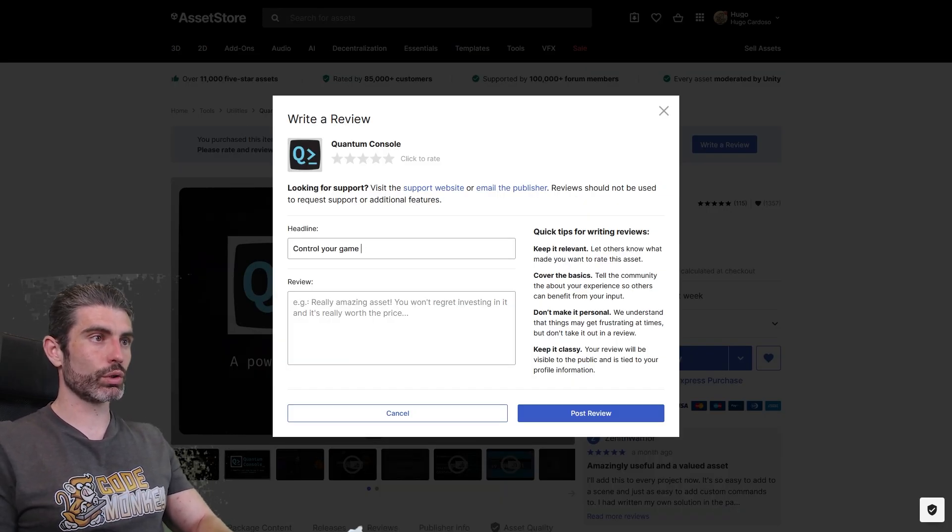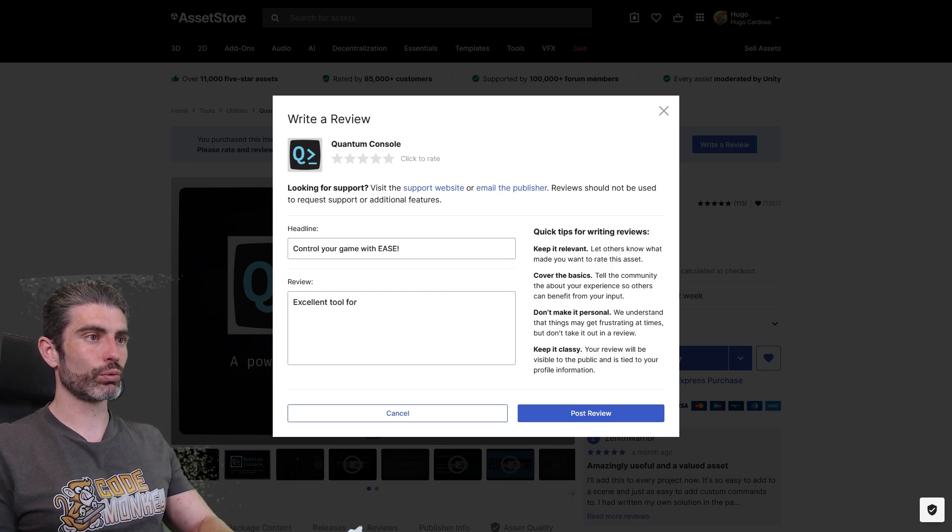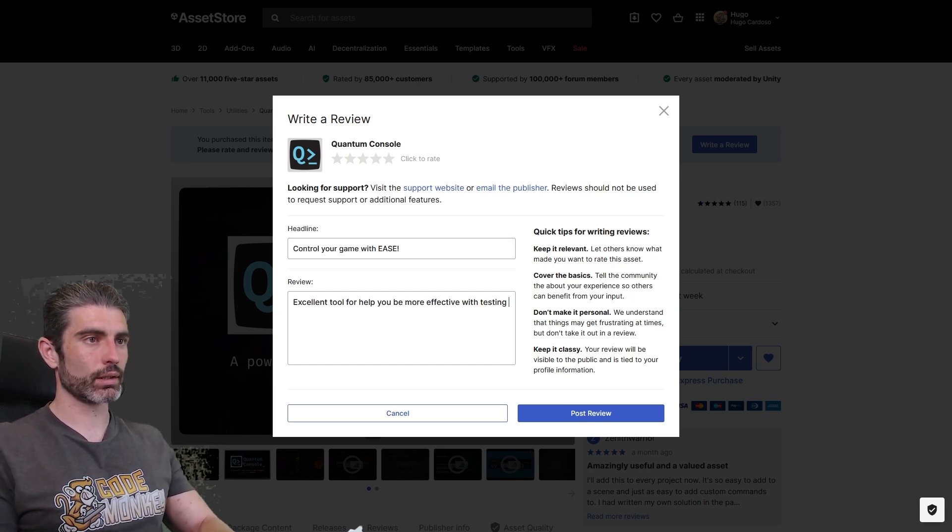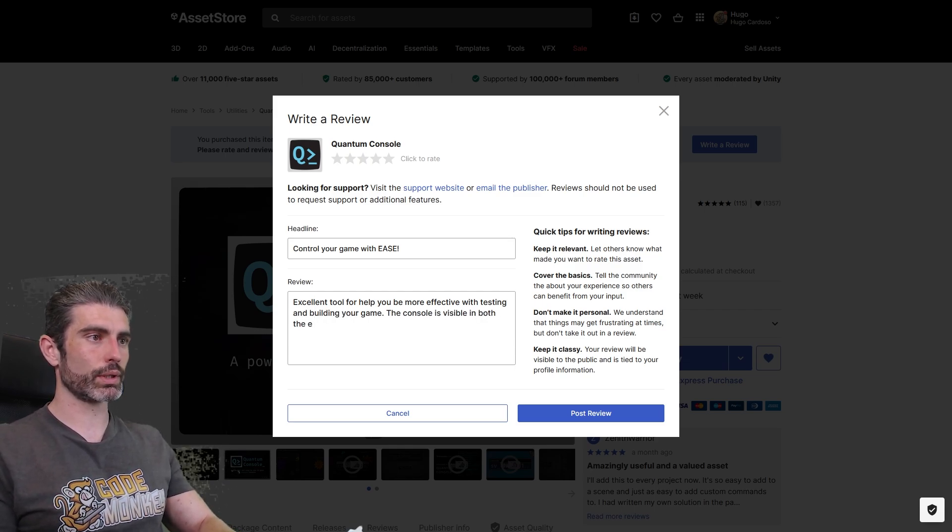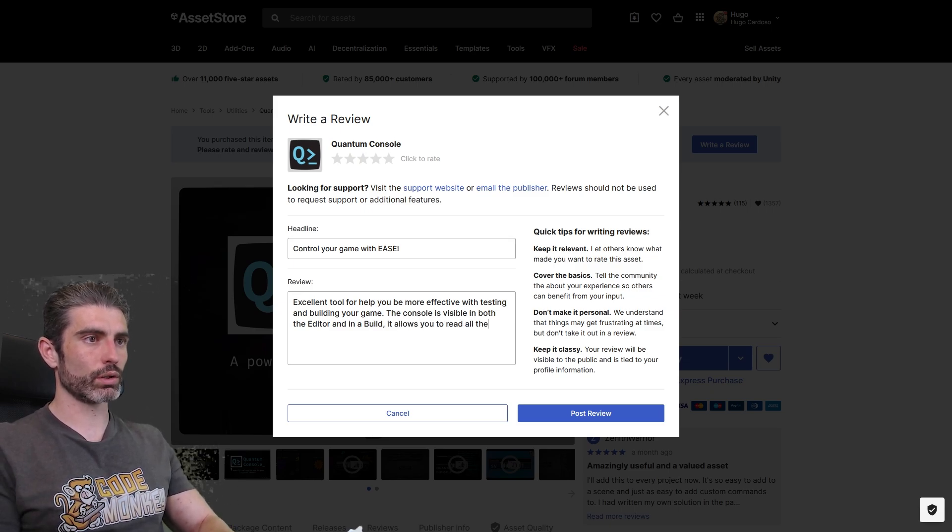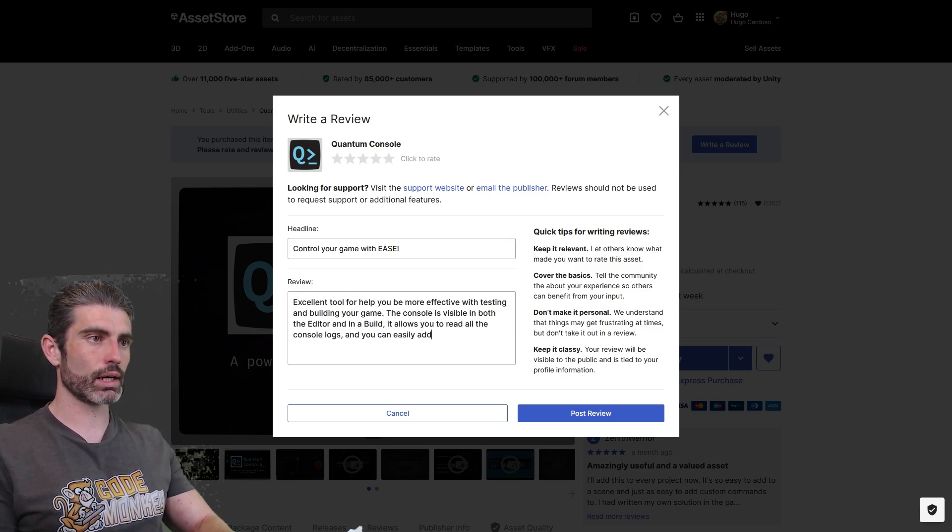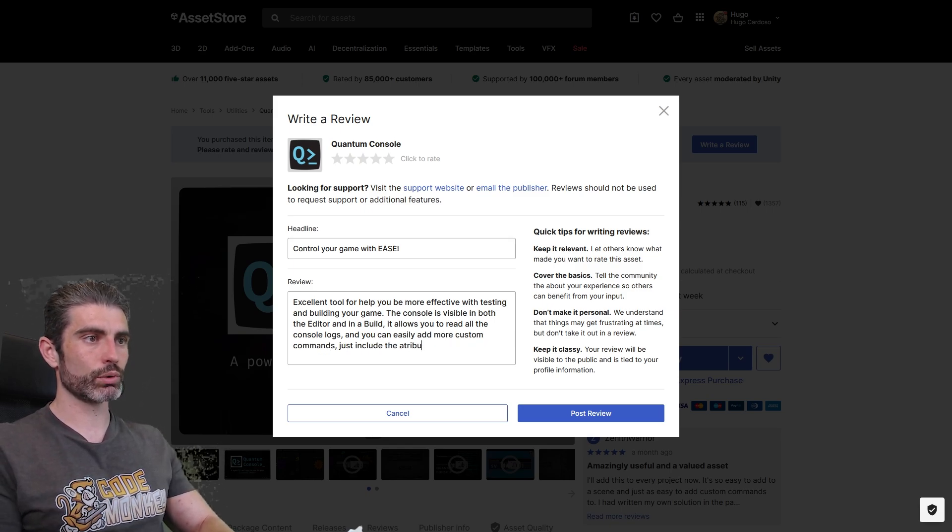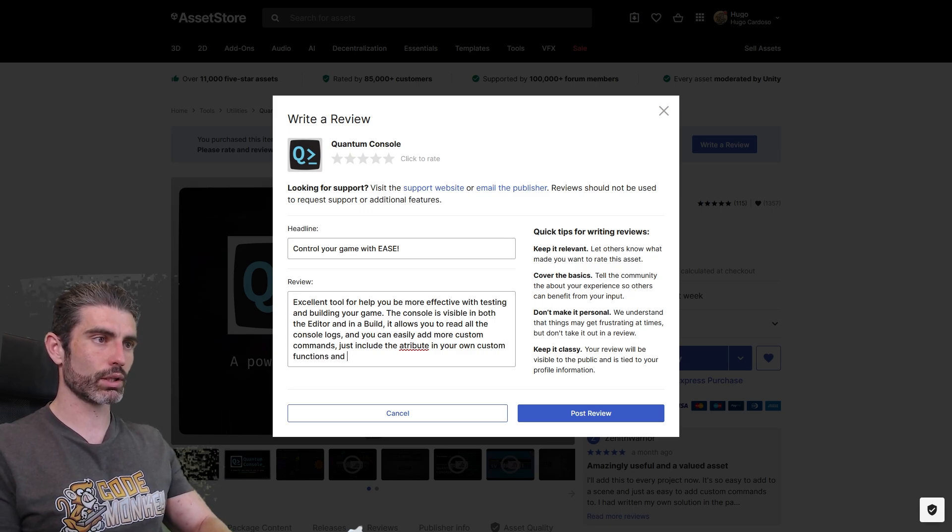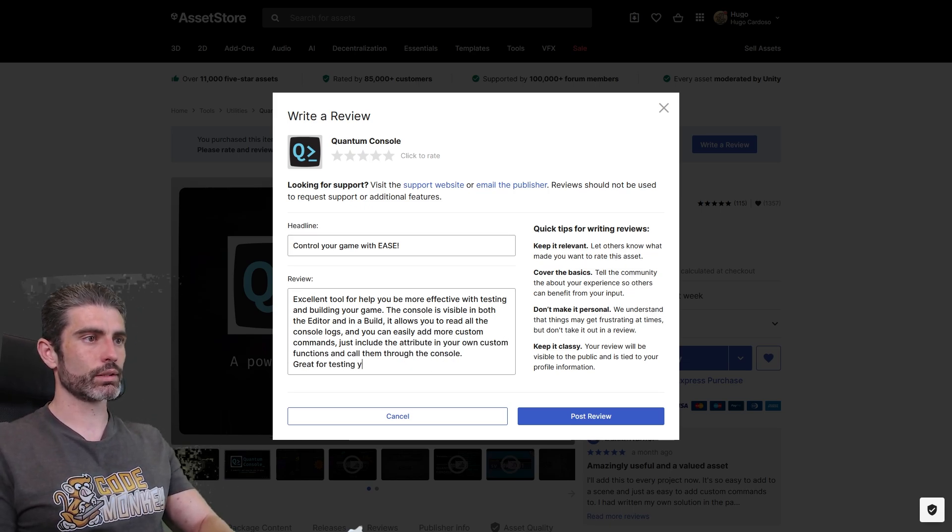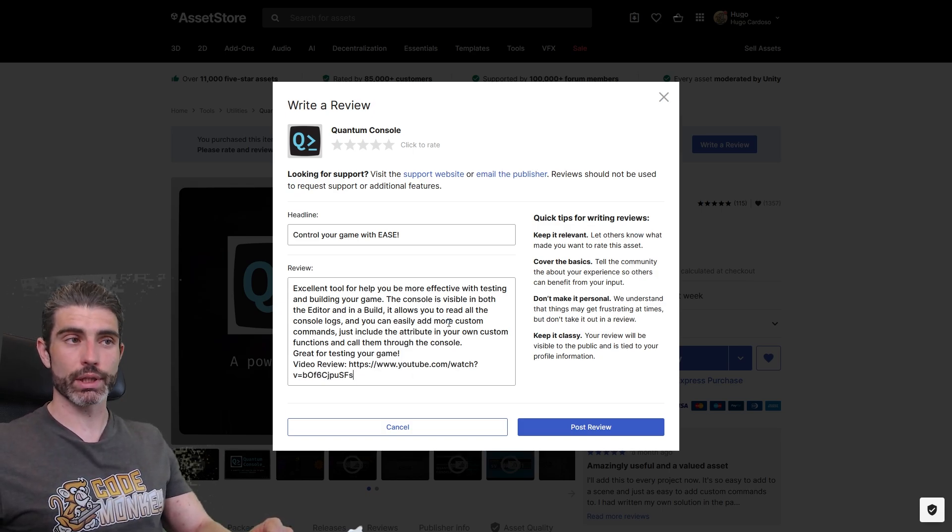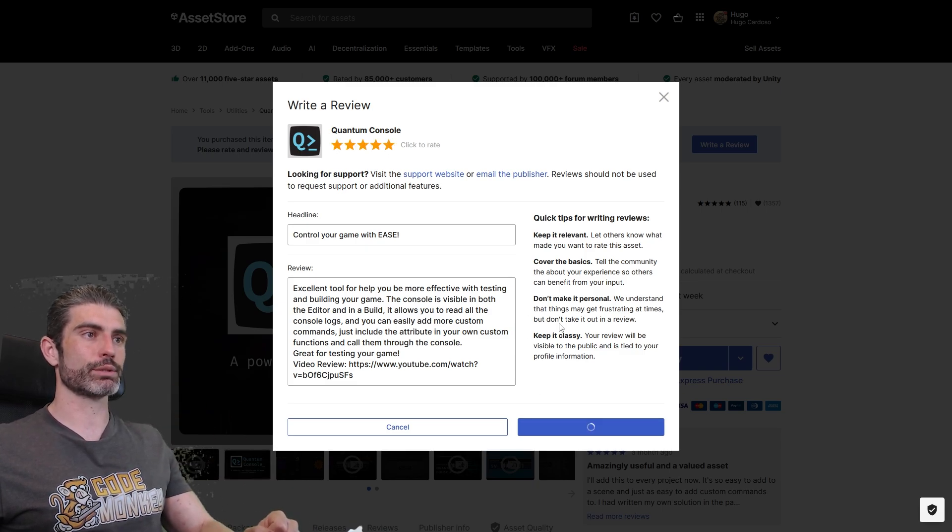So let's say control your game with ease. It's an excellent tool for helping you be more effective with testing and building your game. The console is visible in both the editor and in the build. It allows you to read all the console logs, and you can easily add more custom commands. Just include the attribute in your own custom functions and call them through the console. So it's great for testing your game. And yeah, this is another one I found extremely useful, especially when making multiplayer games, where you want to make a build. And for this one, definitely gotta give it five stars and let's post.